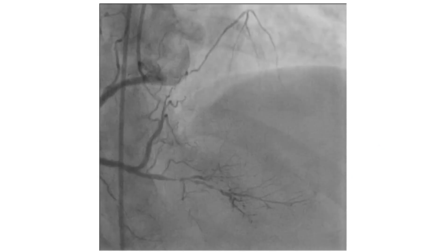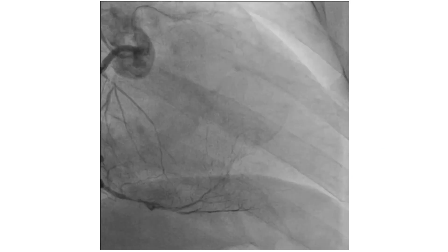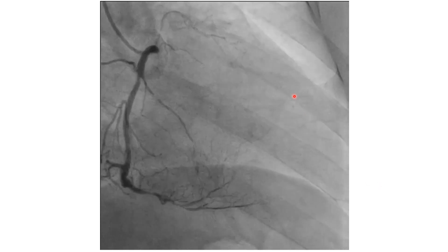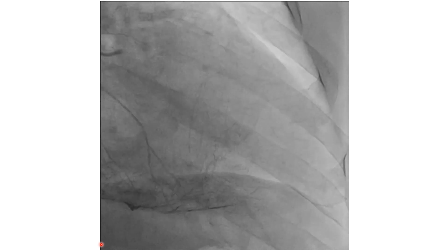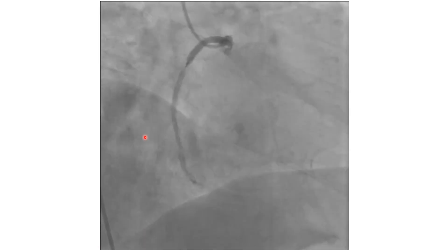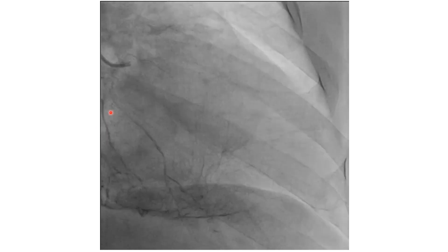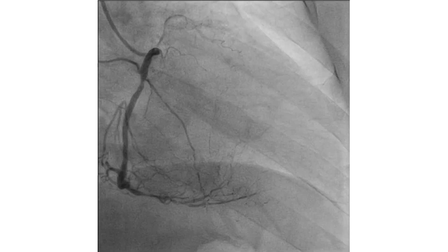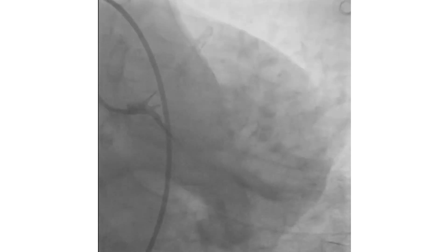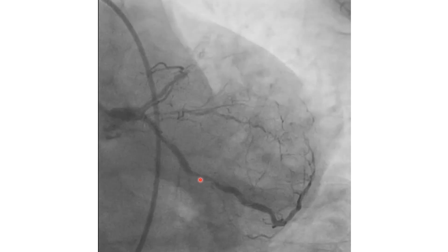So we need another view. This is the RAO view. Usually in this view, the LAD course would be here in a retrograde flow, but we cannot see it. Actually, the retrograde vessel seen in the cranial view is passing here, and it seems to be related to the left circumflex because it is passing in the AV groove. Reassessing the left injection, we can realize that the circumflex is actually having a total occlusion here.